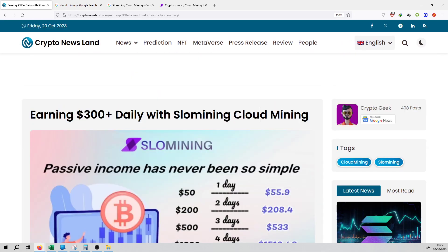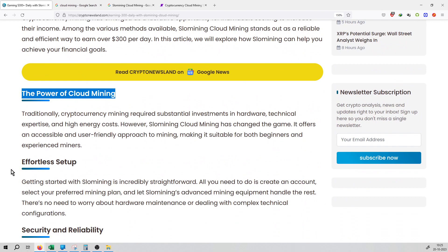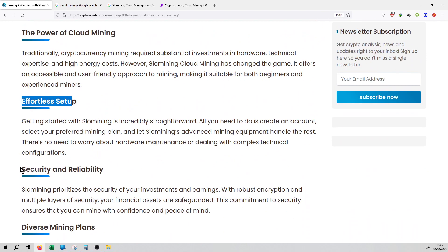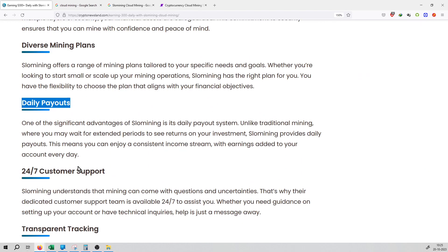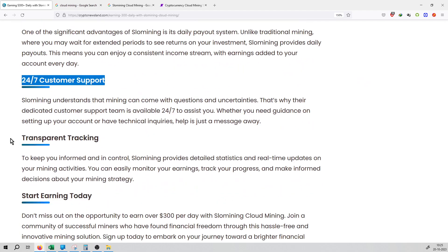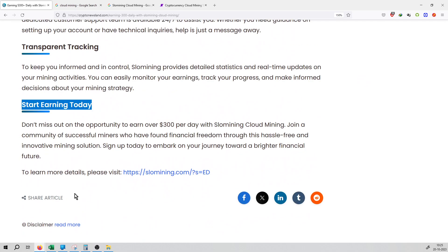What are the highlights and headlines? The power of cloud mining, affiliate setup, security and reliability, diverse mining plans, daily payouts, 24/7 customer support, transparent tracking, and start earning today.